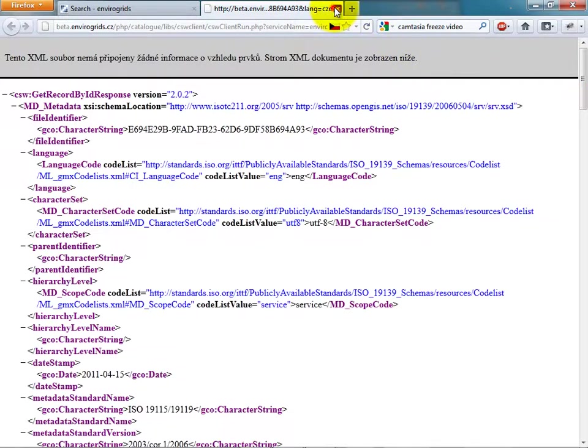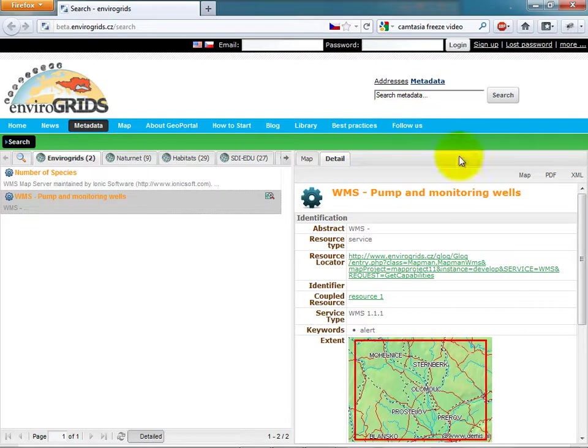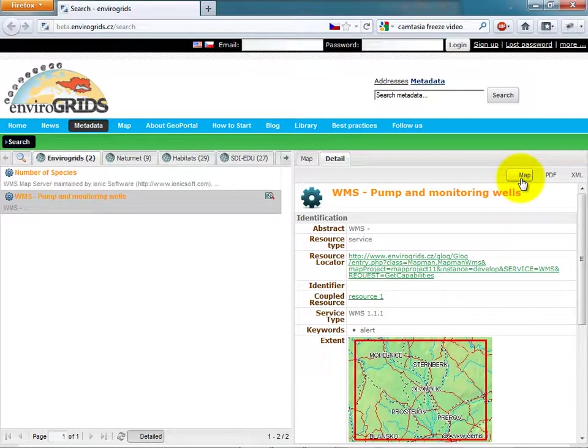Catalog Client allows users to view services directly in the map if the metadata record has the get capabilities URL specified.